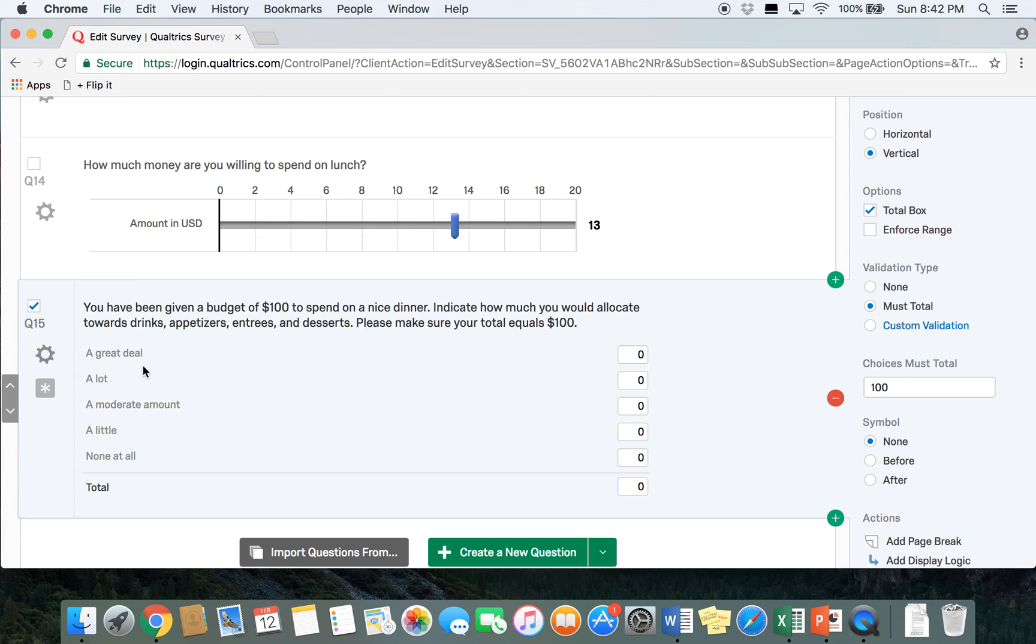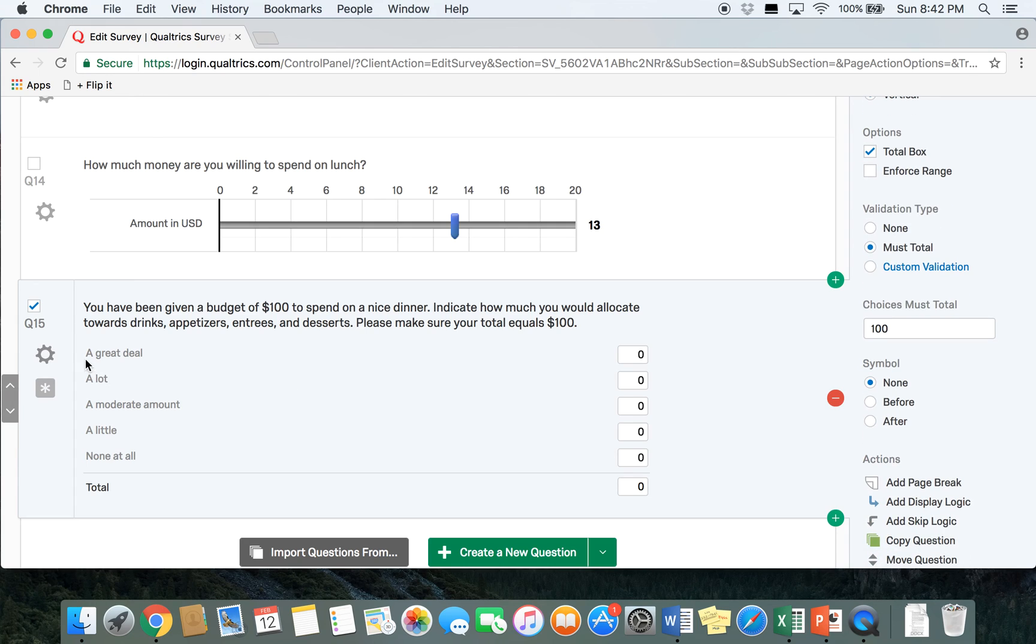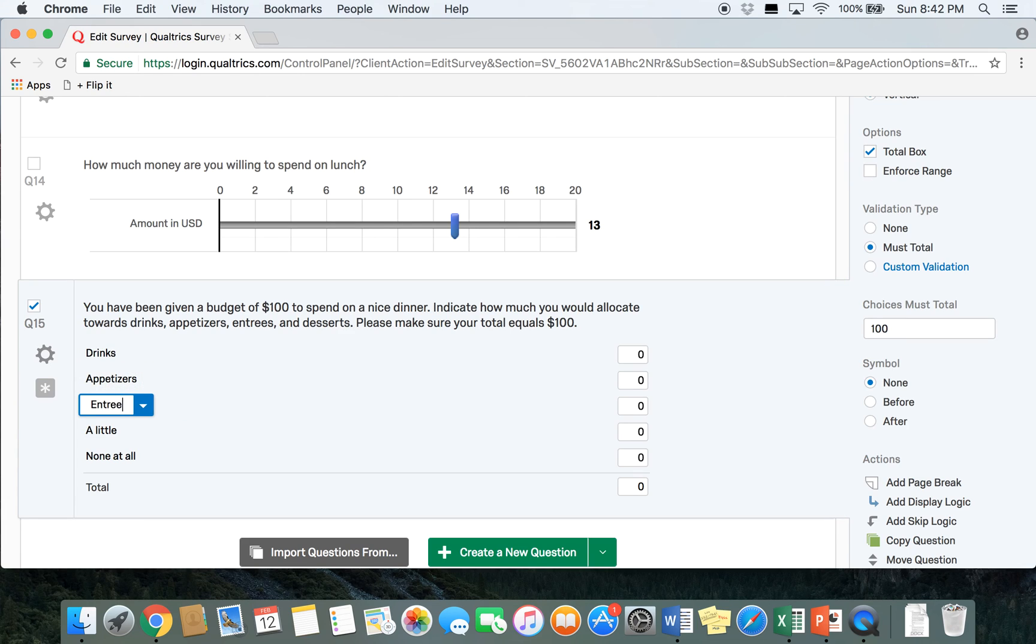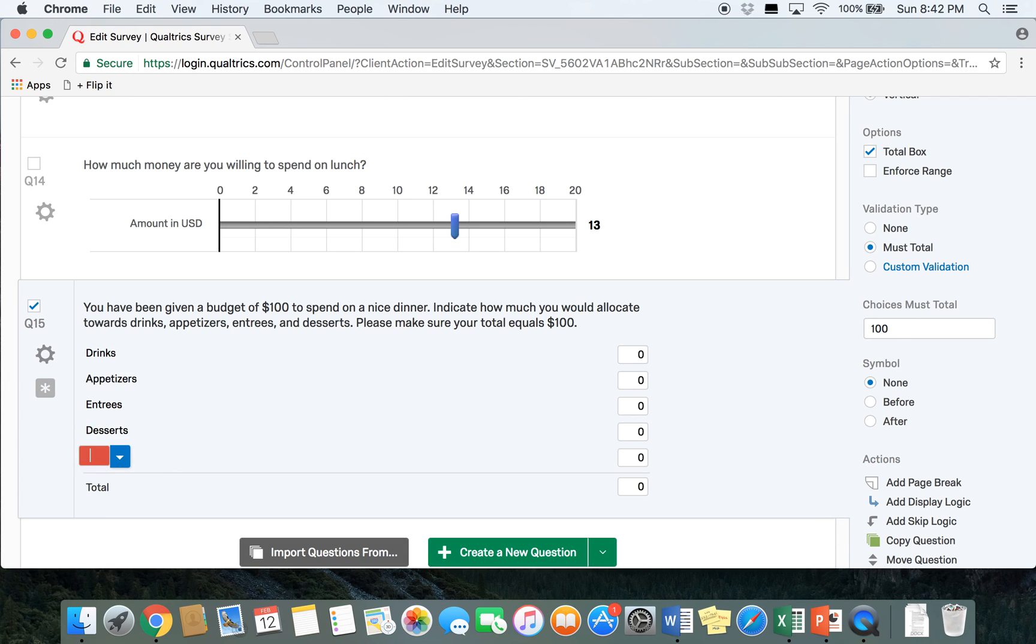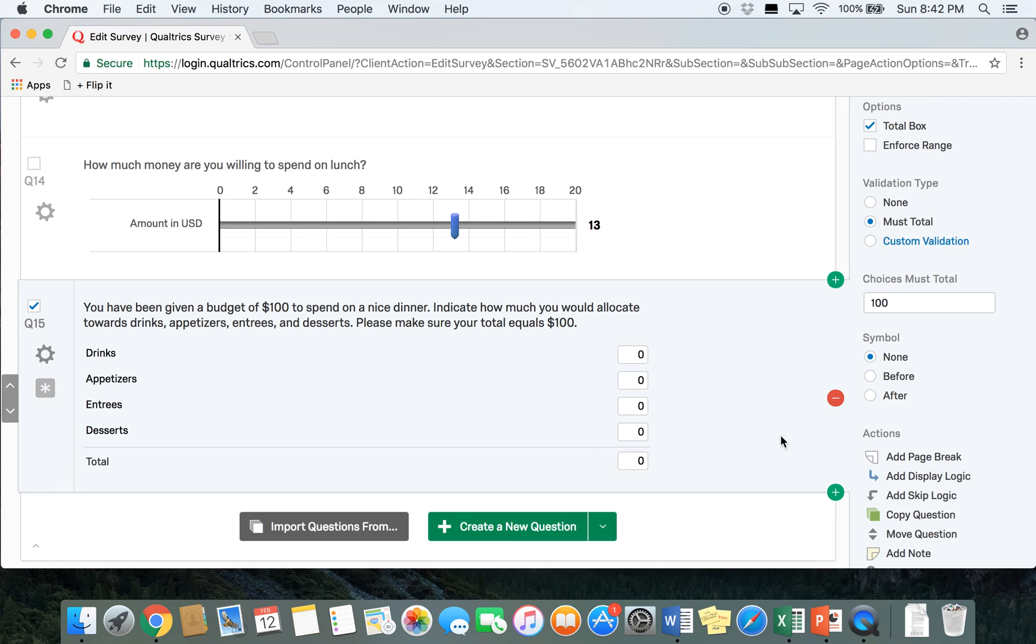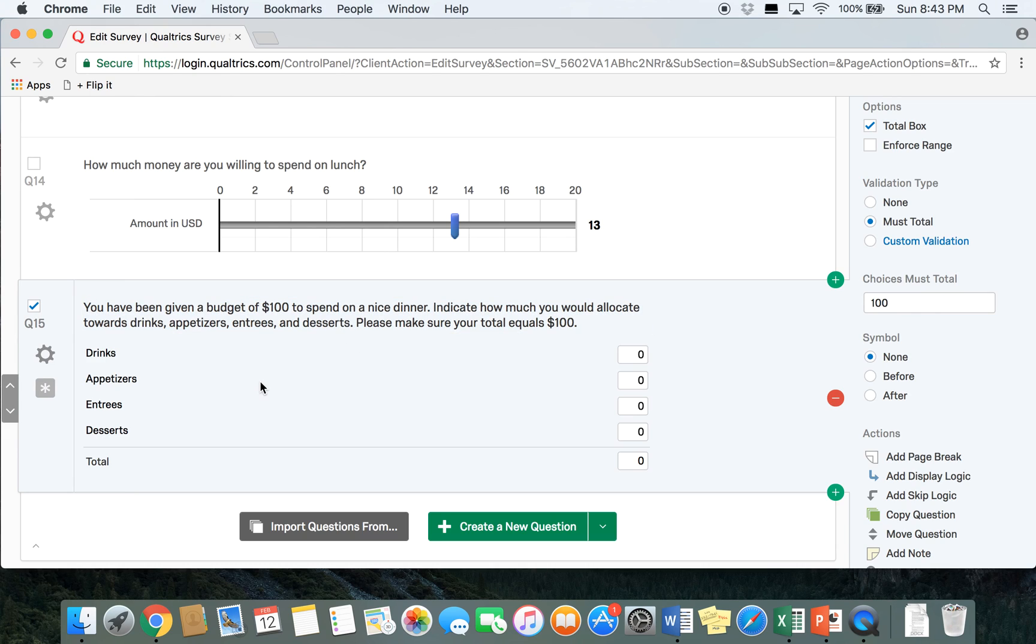So you see again we got some automated choices, we're just going to go ahead and change those. We'll do drinks, appetizers, entrees, and desserts, and then we'll just get rid of this last choice here since we're not going to need it. And then in the survey participants would just type in these text boxes how much of the $100 they would allocate towards each of these four portions, and their total is always going to equal 100.